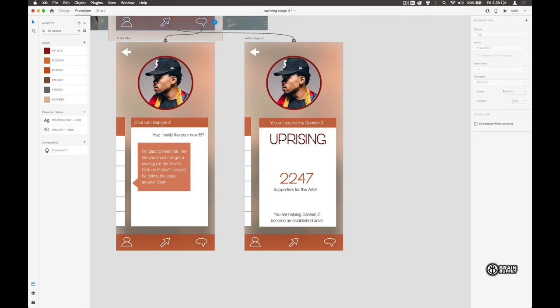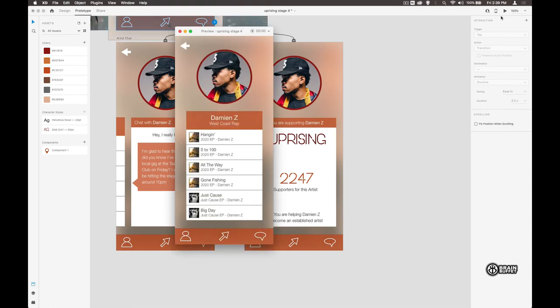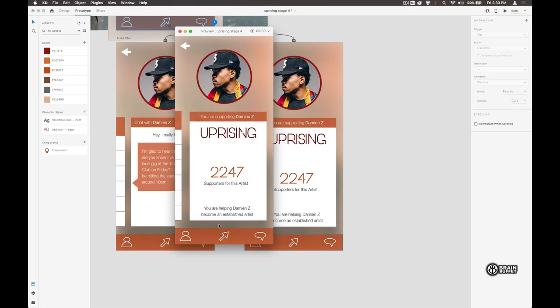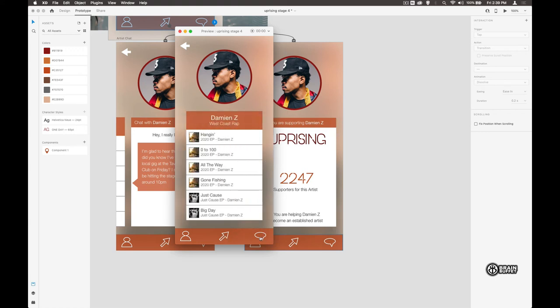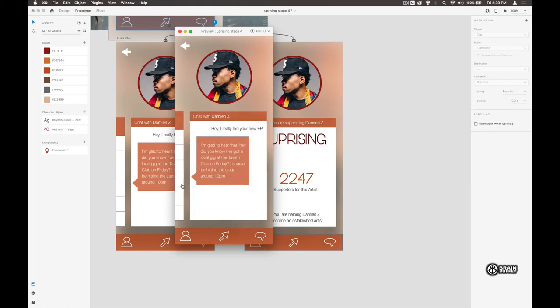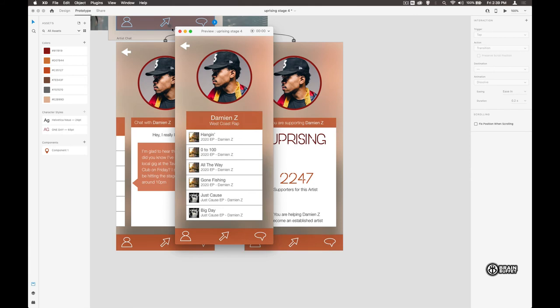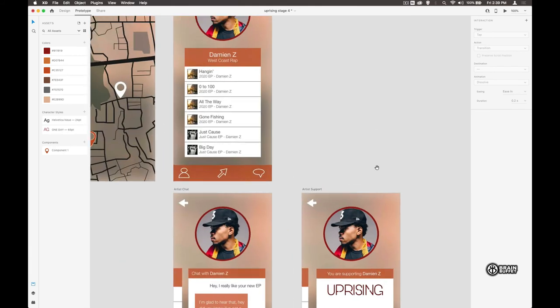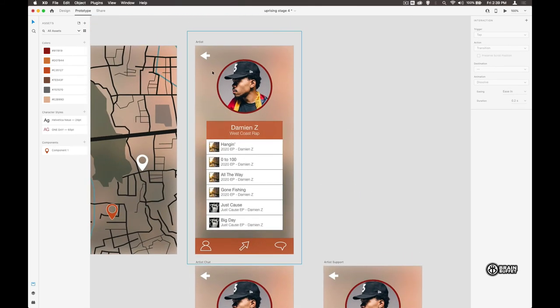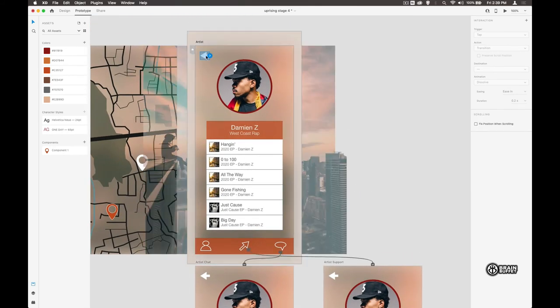If we give that a go now, we should see everything working really well. Yep, that takes us back, and click here—that expands. Only one more thing to finish the whole thing off, and that's this one will take us back over here.